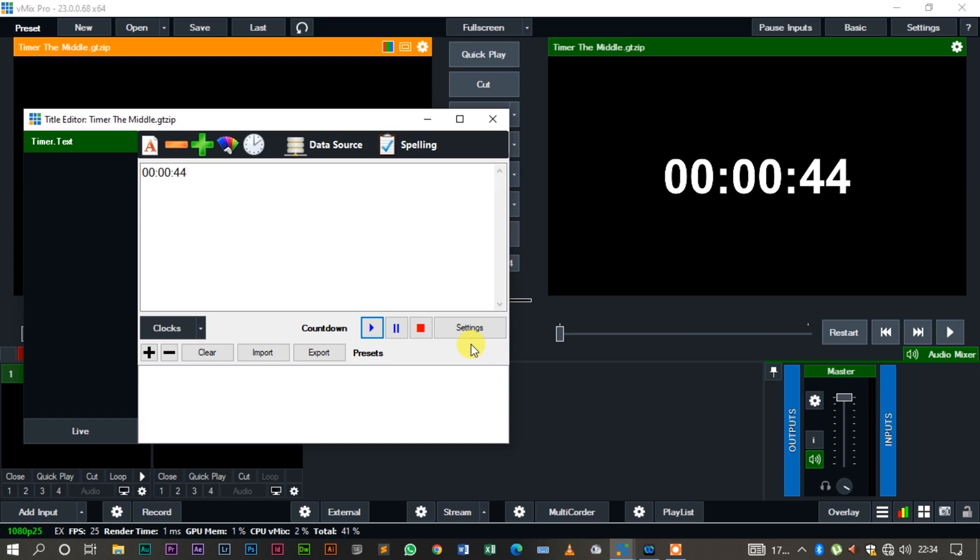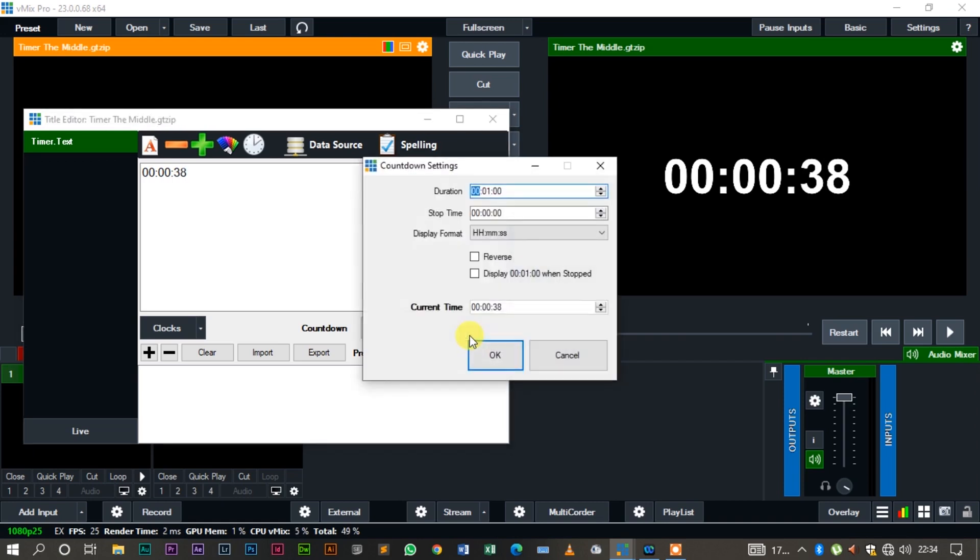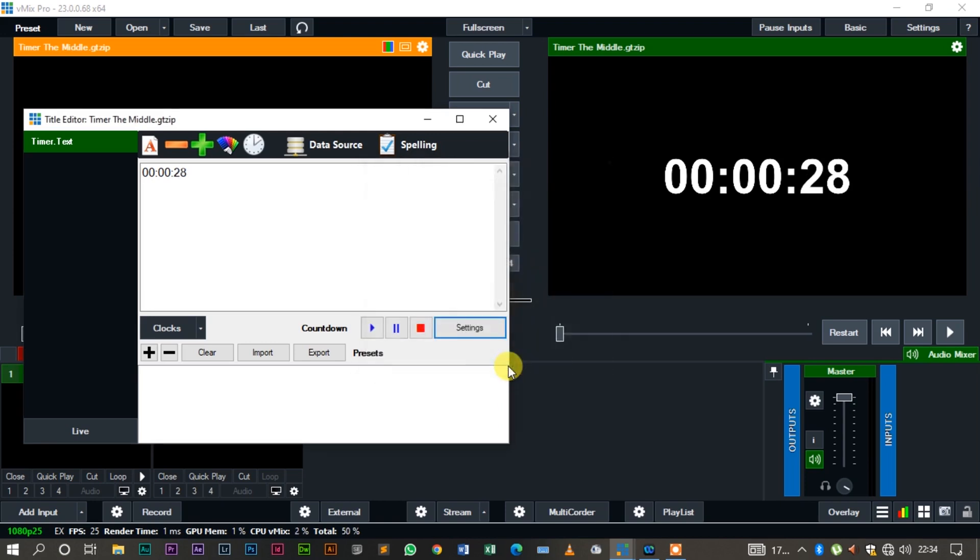Now apart from this, we also have the count up where you just come to settings and click reverse, click OK. So instead of counting down, it's going to count up.